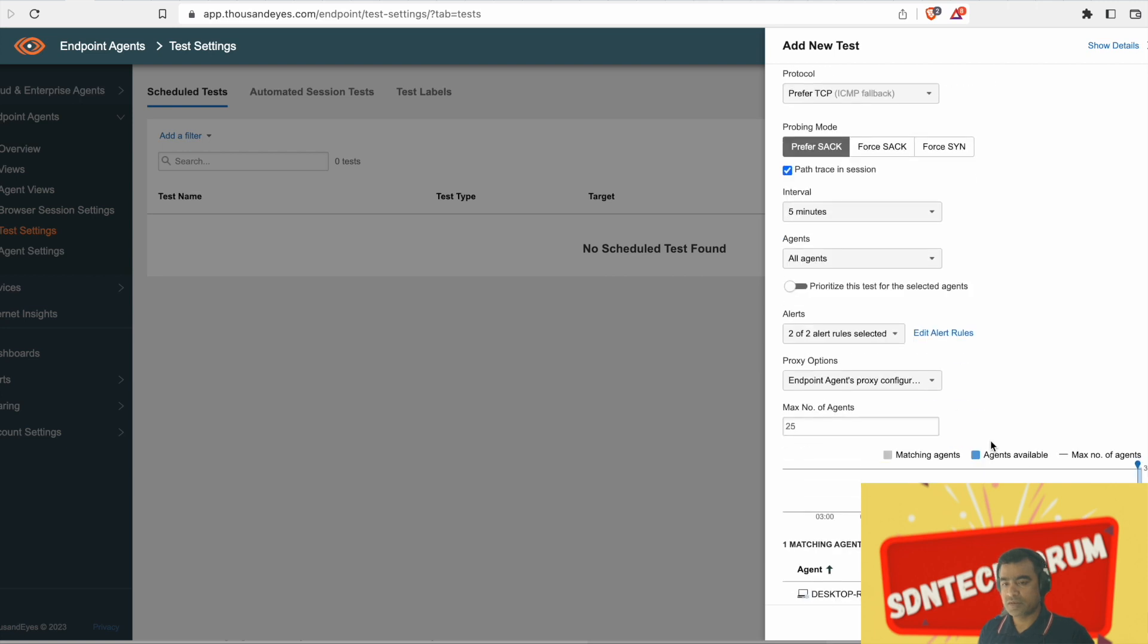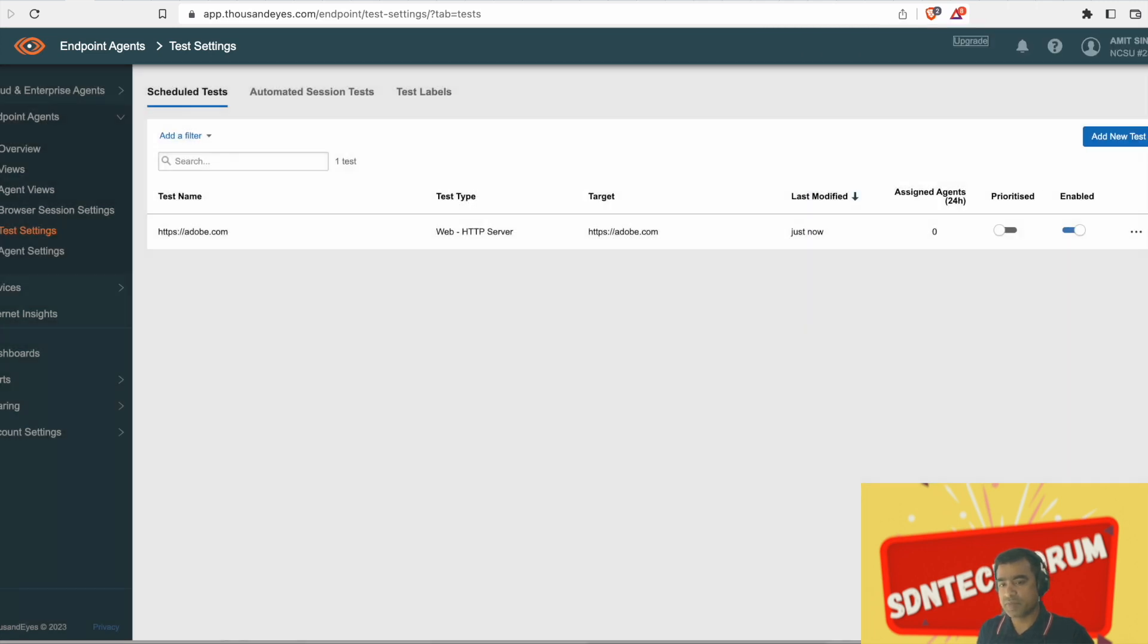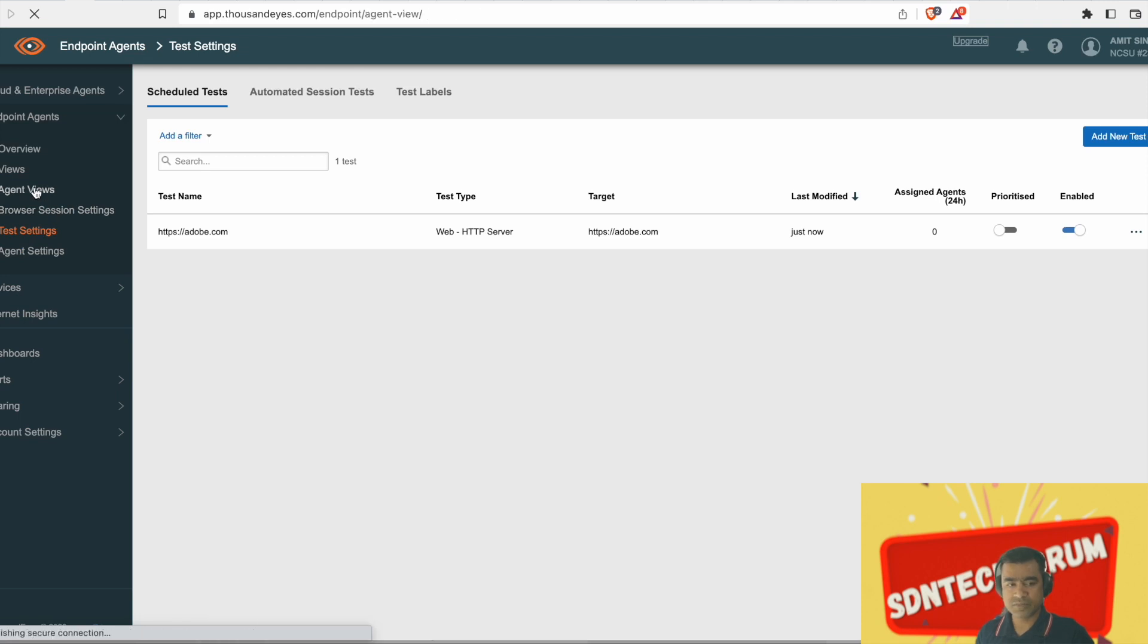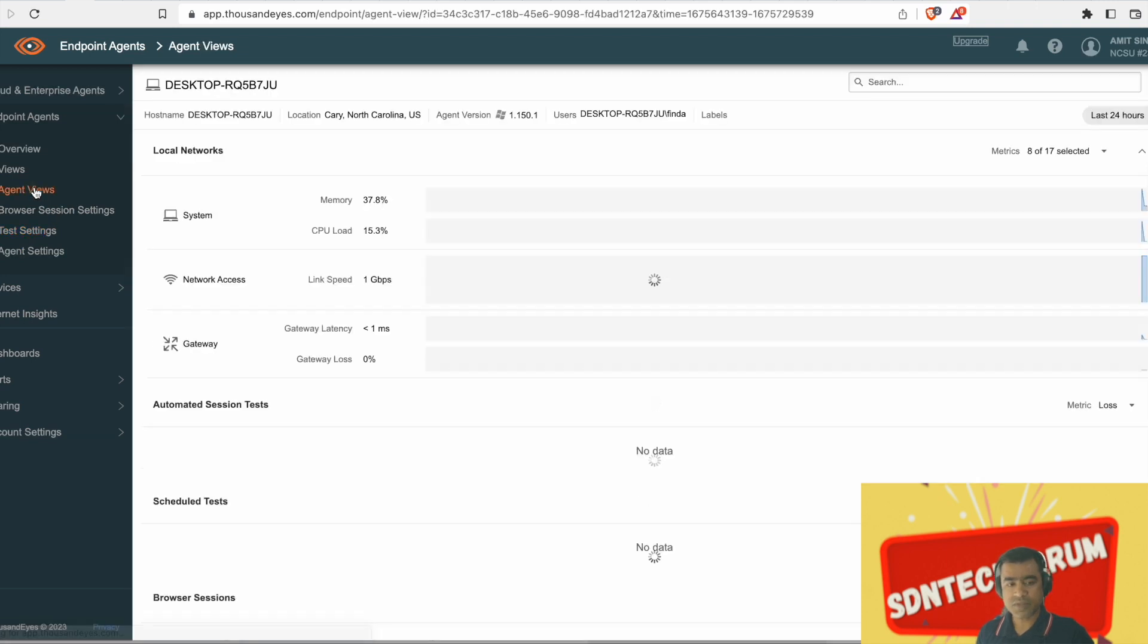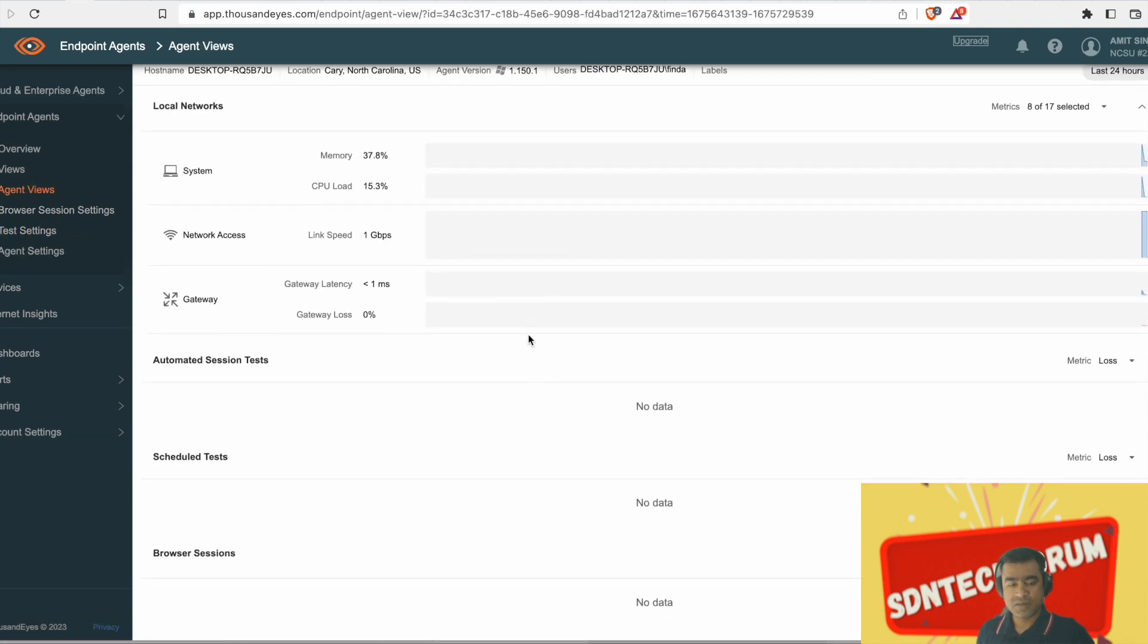You can say all agents or you can selectively pick agents. We have just one endpoint agent. So I'm going to say all agents. So my test is running.